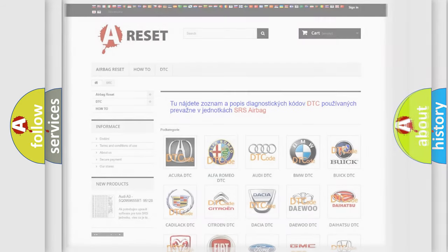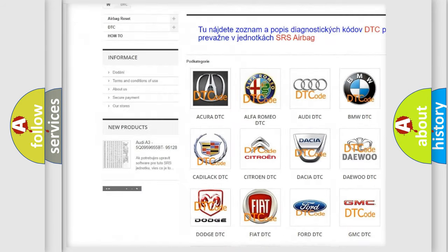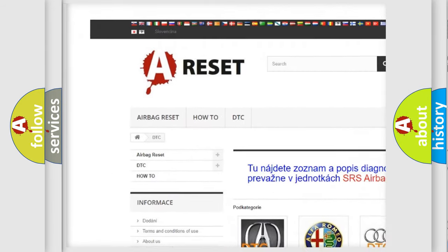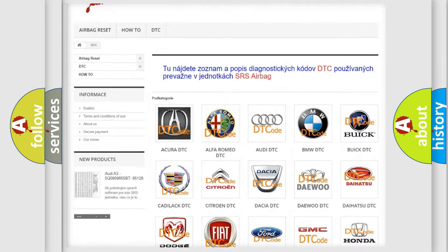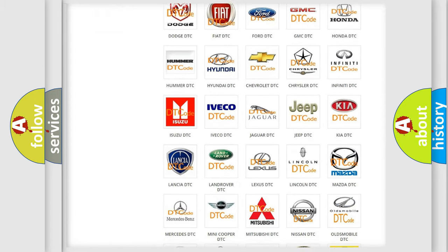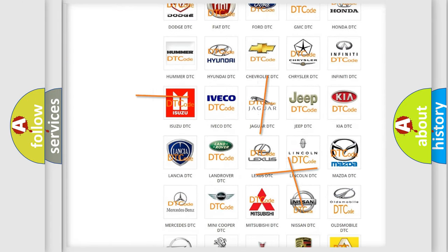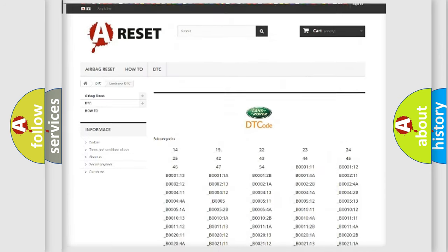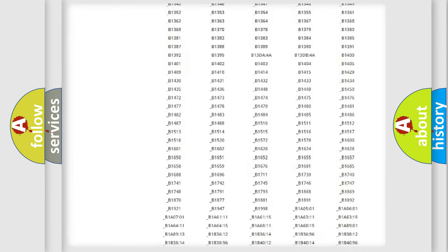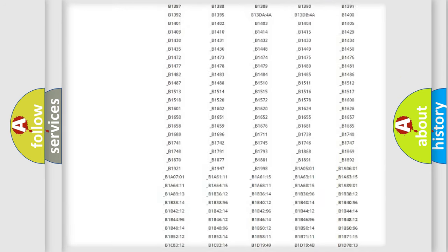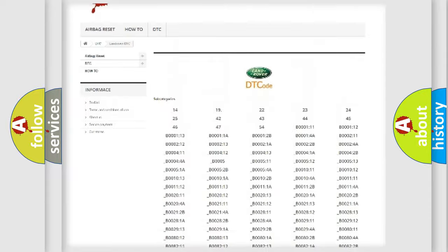Our website airbagreset.sk produces useful videos for you. You do not have to go through the OBD2 protocol anymore to know how to troubleshoot any car breakdown. You will find all the diagnostic codes that can be diagnosed in Land Rover vehicles.